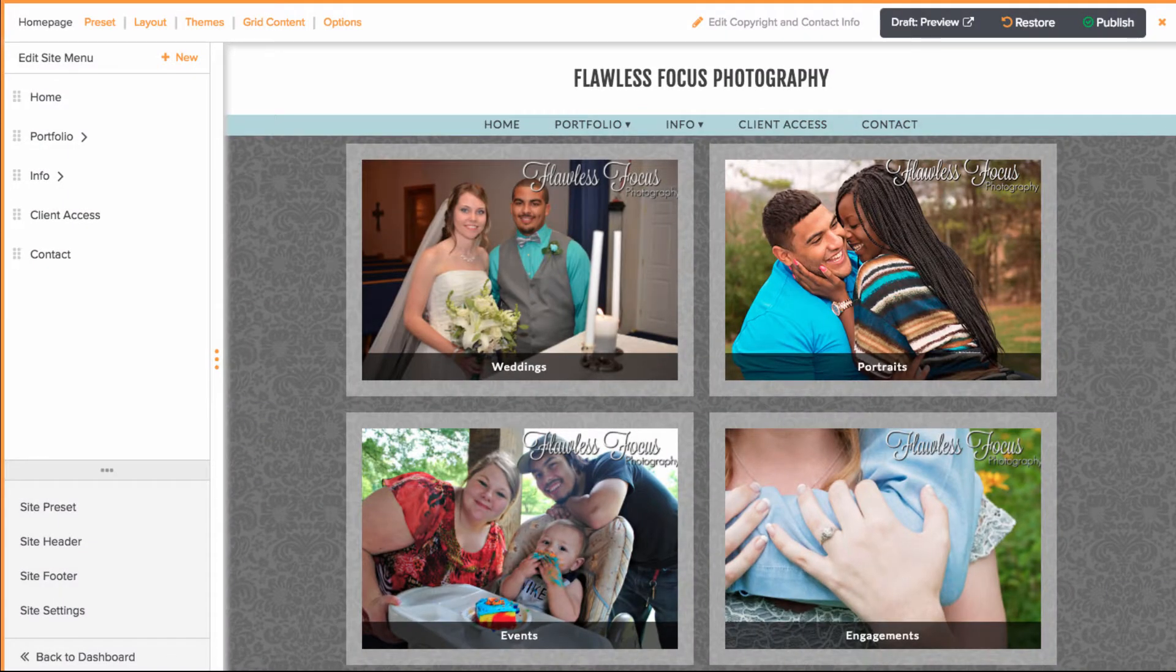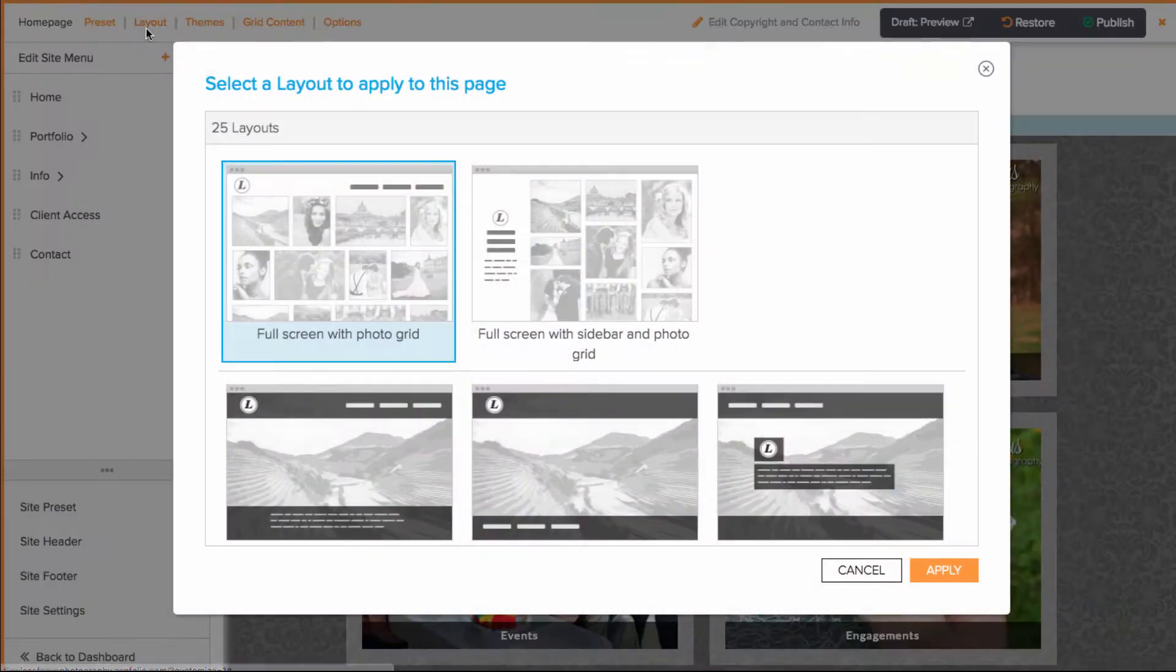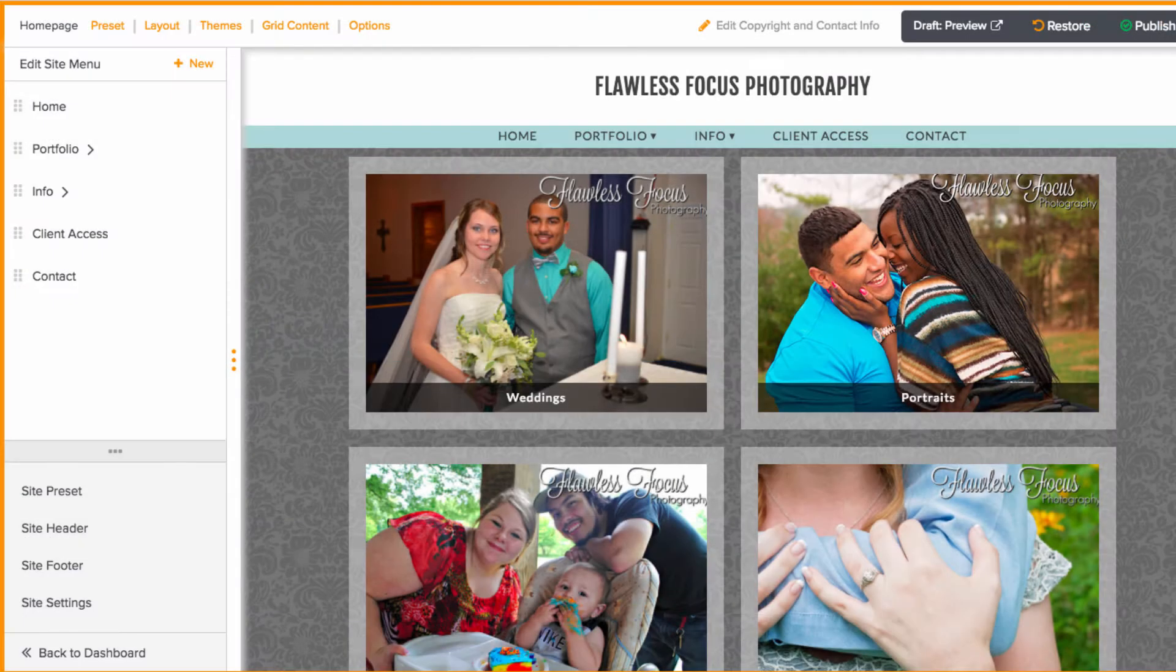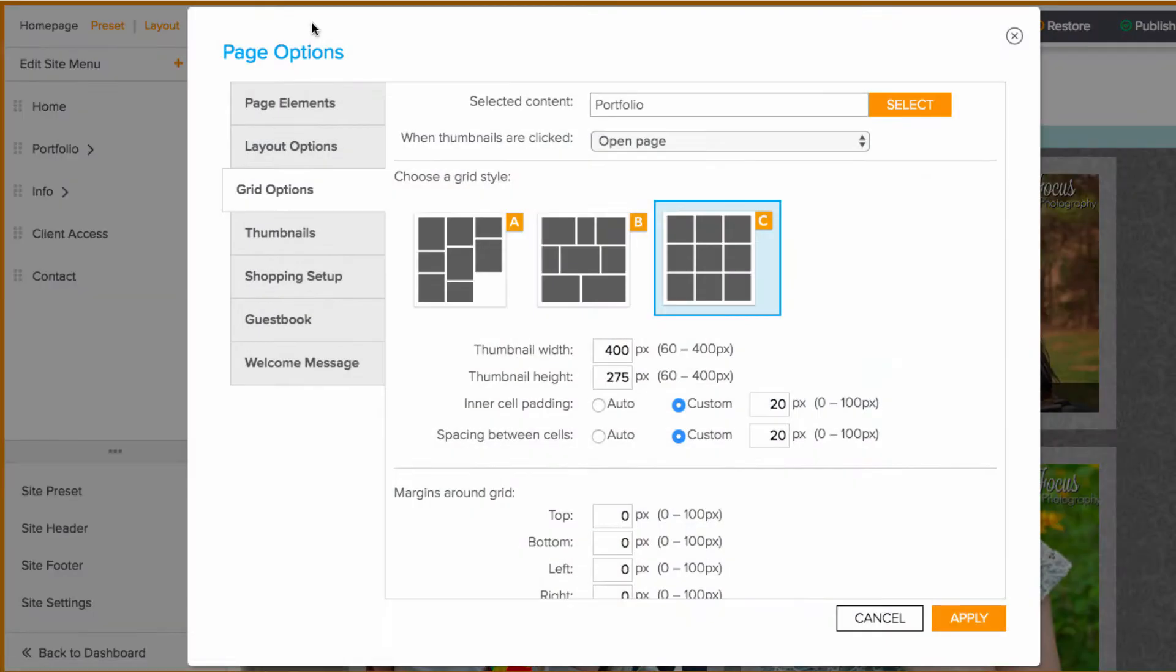If you're not already using a grid layout, you'll want to make sure to change over to one. This can be done by going to layout in the upper left corner. The two grid layouts are available at the very top. Once a grid layout is applied, you'll want to go to grid content at the top and click the orange select button.